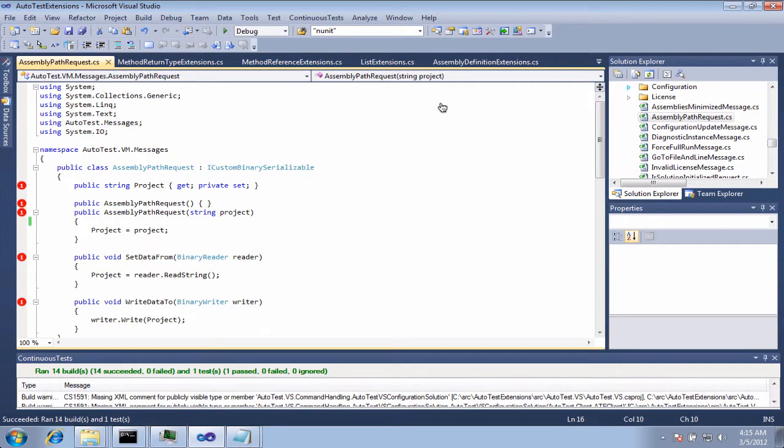Hey, this is Greg Young, and I'm just here to show you guys really quickly a little bit about Mighty Moose and how the build system can actually work.